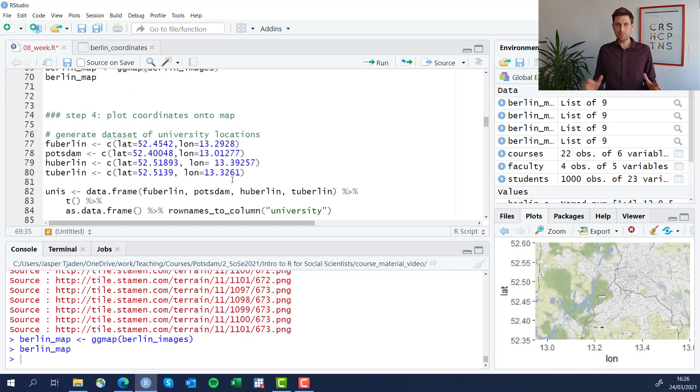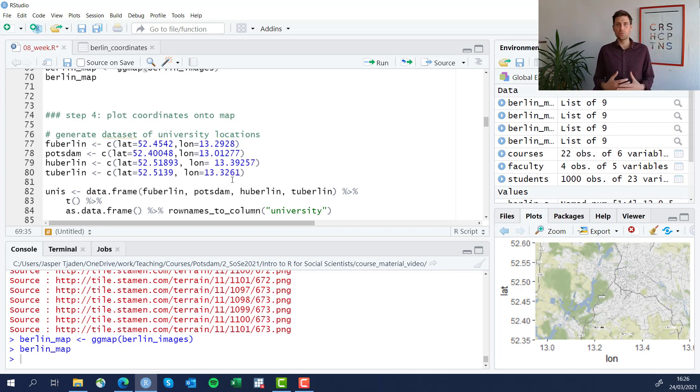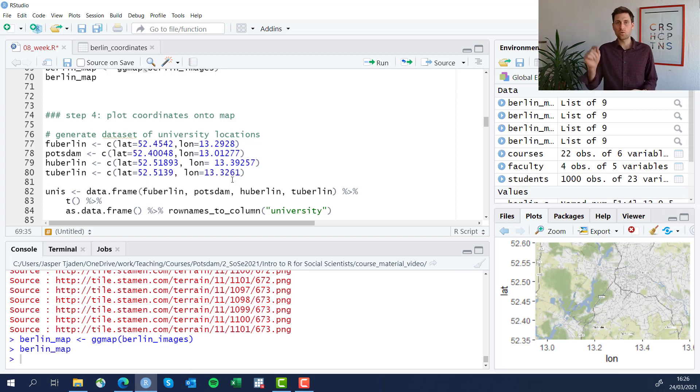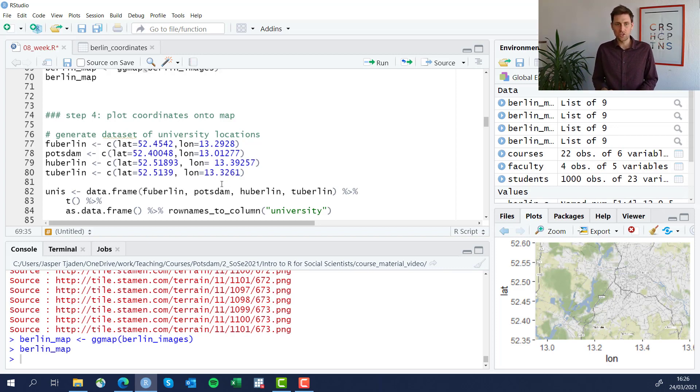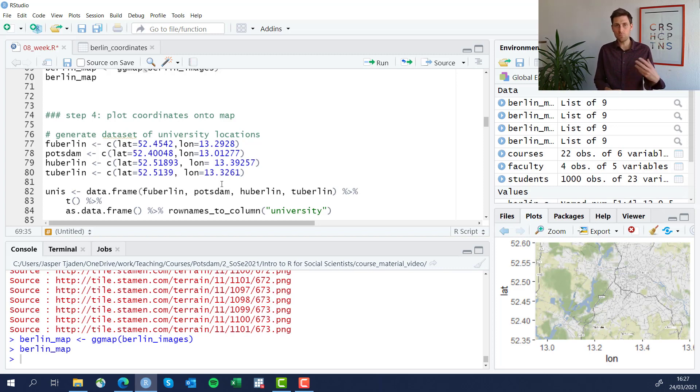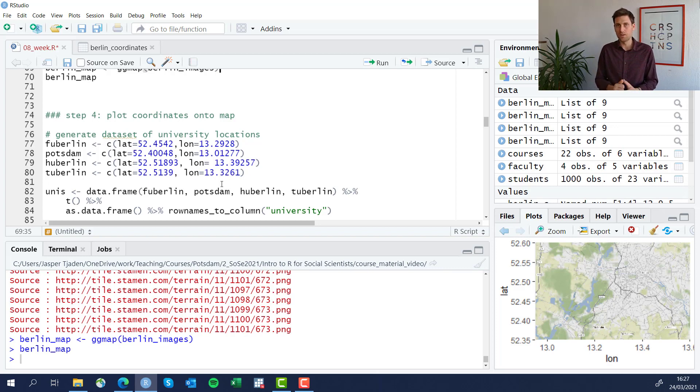So the last step here of our map is to plot particular coordinates onto the map. If you do have a dataset with GPS data available already, that makes things a lot easier. You can just import that data into R and then plot them on whatever map you need to plot them on.